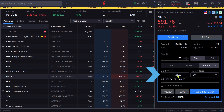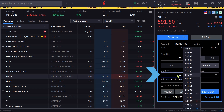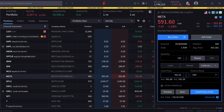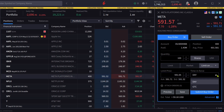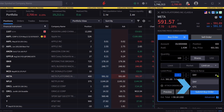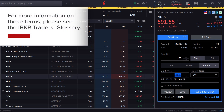Next, they input the limit price for the order in the line below. They can select day or good till cancelled, known as GTC. For more information on these terms, please see the IBKR traders glossary.